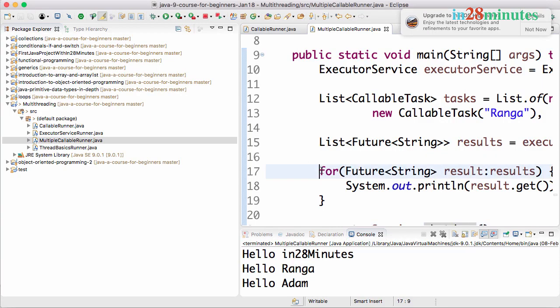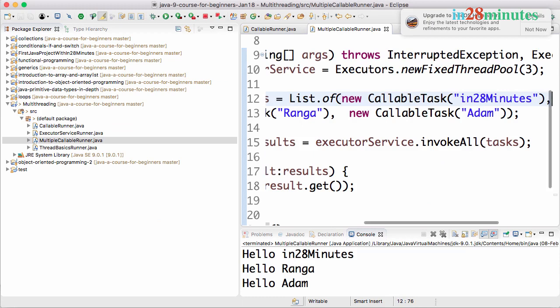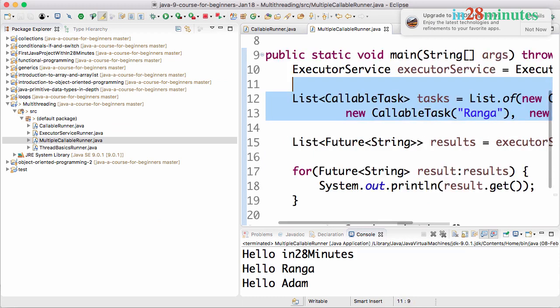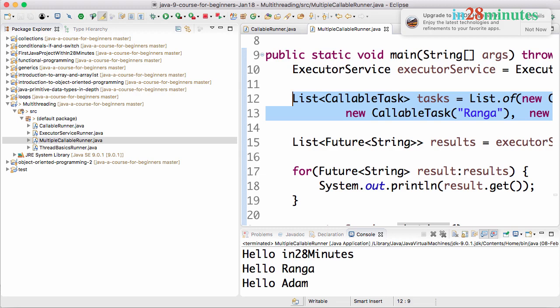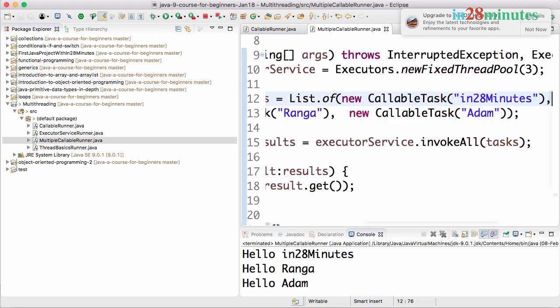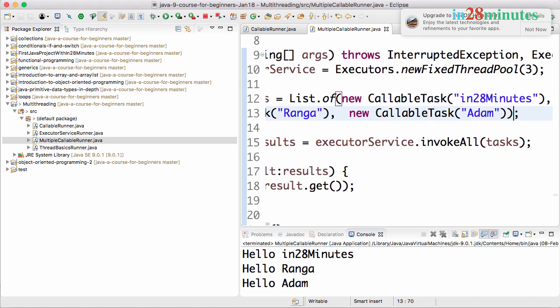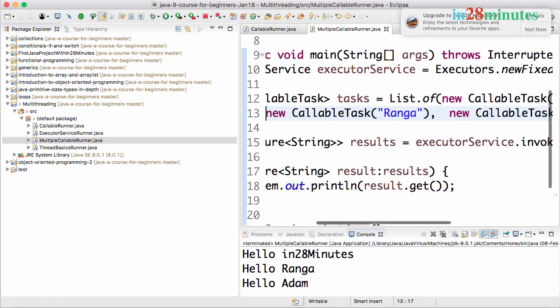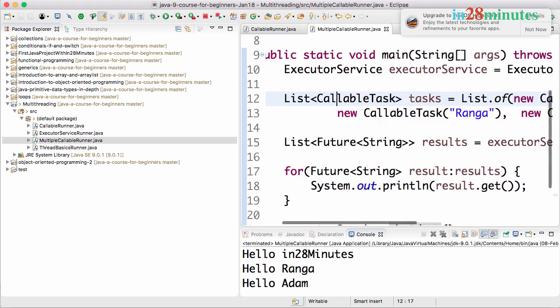Welcome back. In the previous step we executed multiple tasks and we waited for all of them to complete execution. However, sometimes you would want to wait for only one of them to complete execution and take the result of the one which completes first. Executor service also allows us to do that. Let's see how to do that in this specific step.